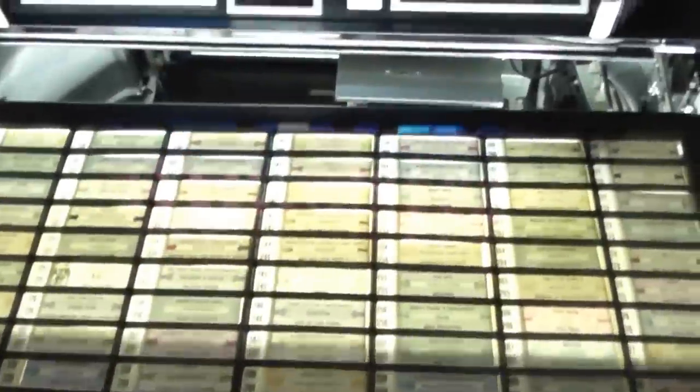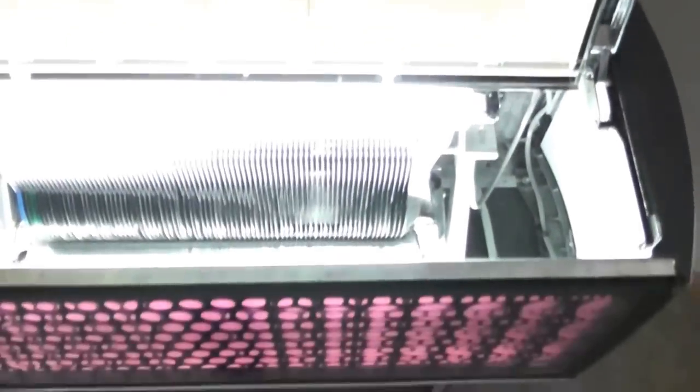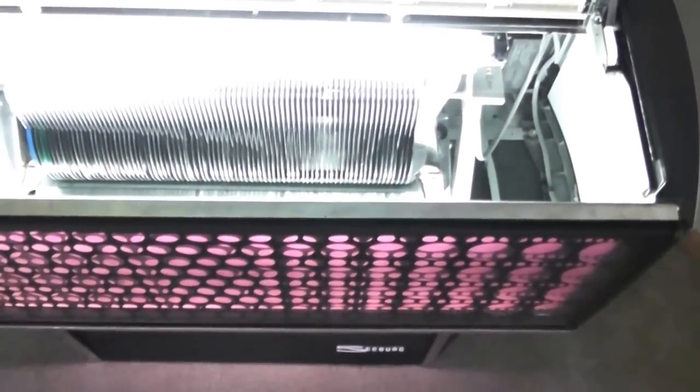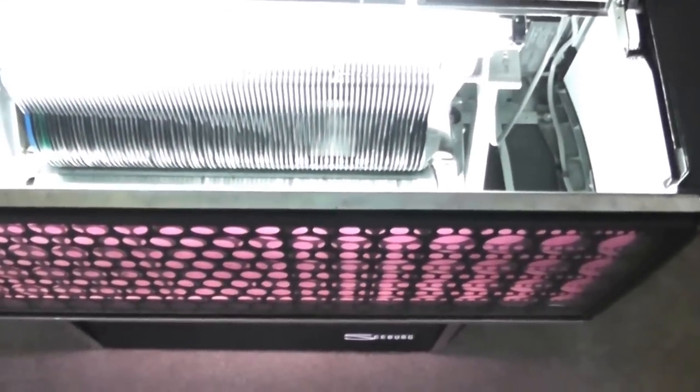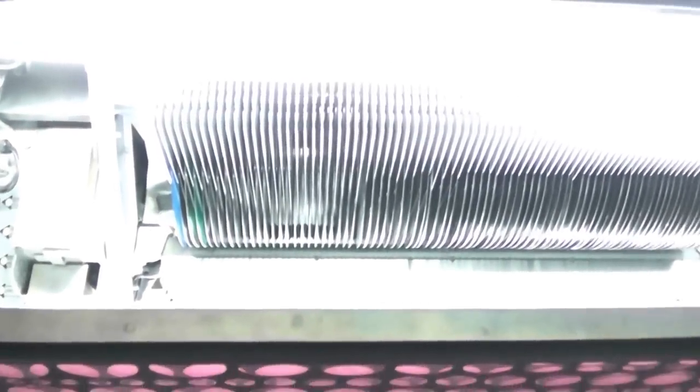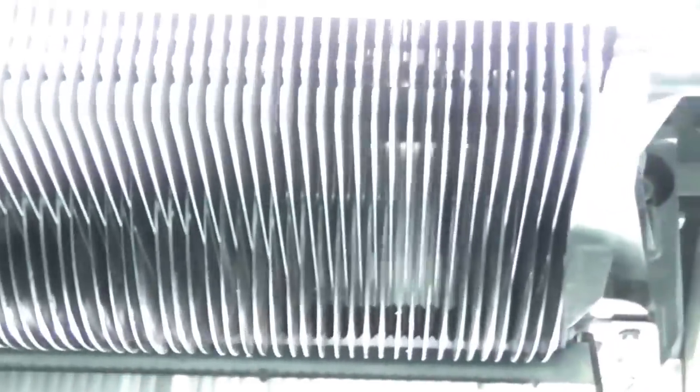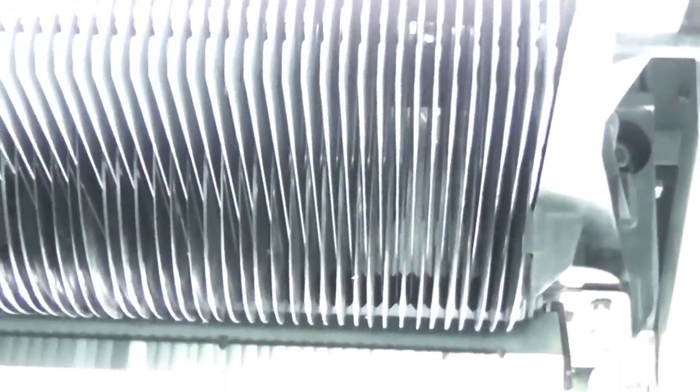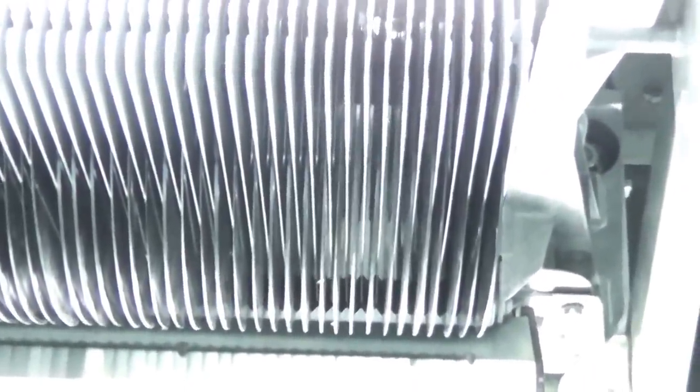On either side of the console there are key slots, and you unlock both sides, which I did, pull this forward and it opens up. This is the inside. What you're looking at right here are all of the records. So each one of these goes in a different slot and they all have numbers.